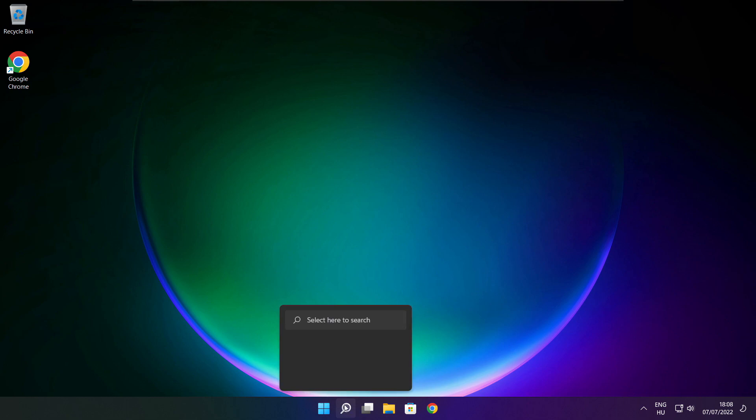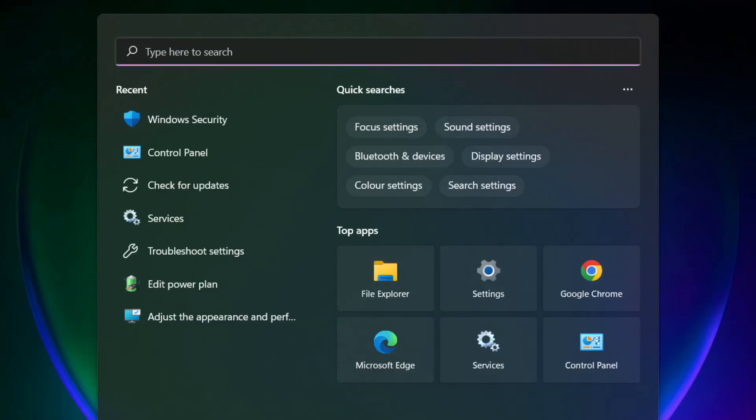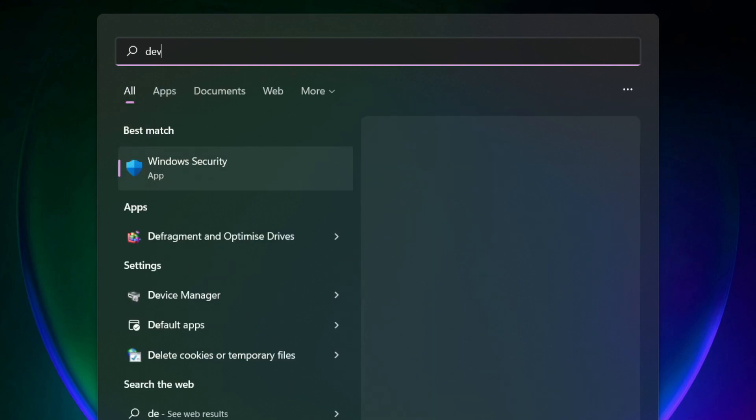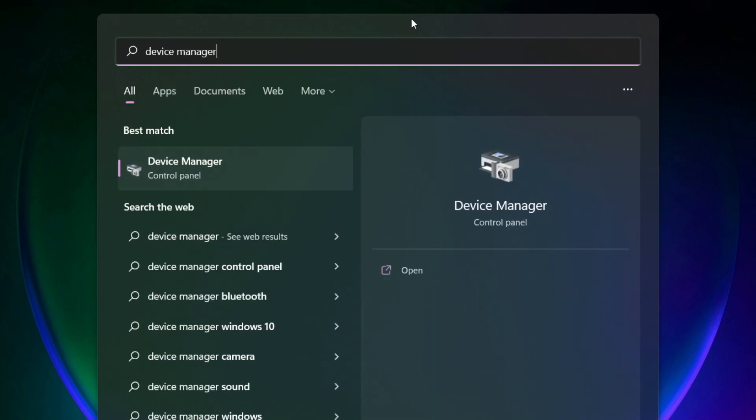Click search bar and type device manager. Click device manager.